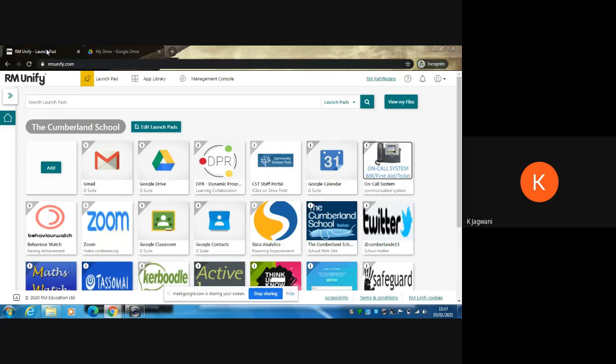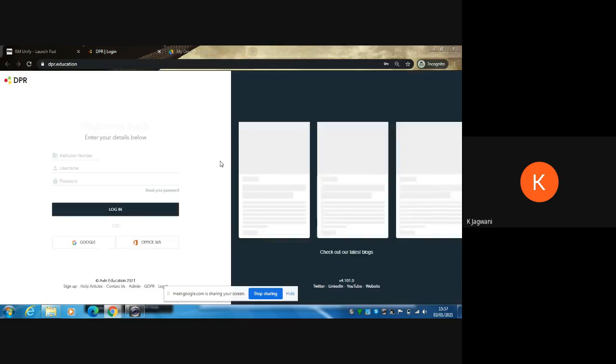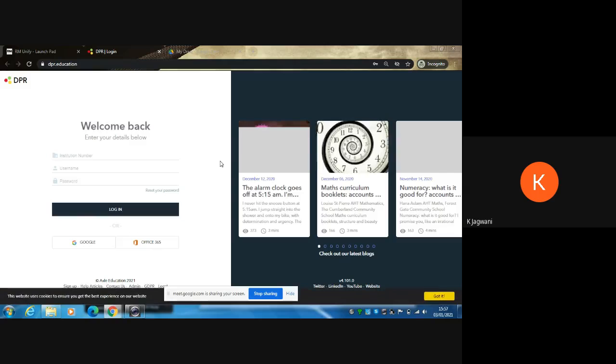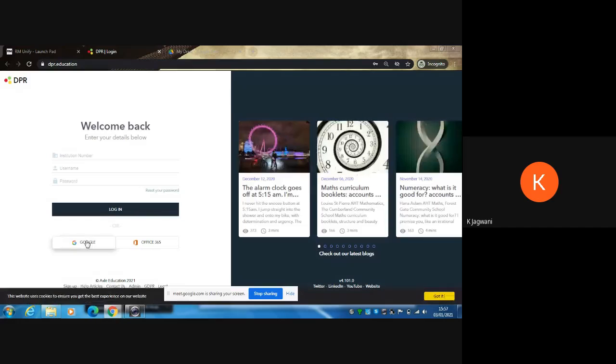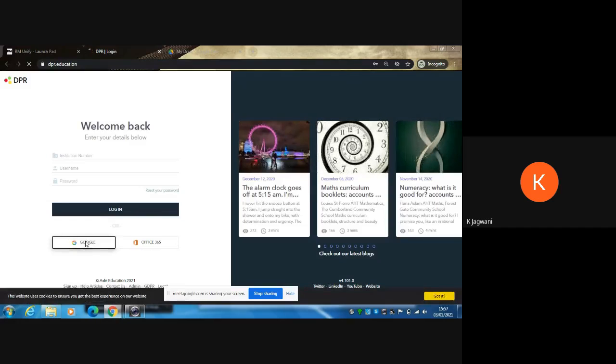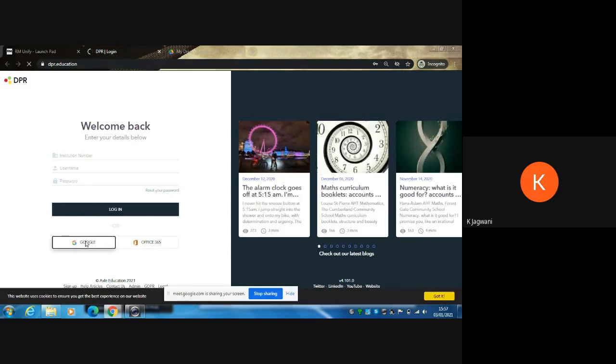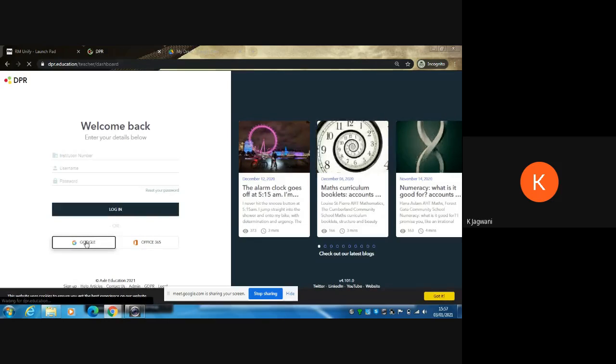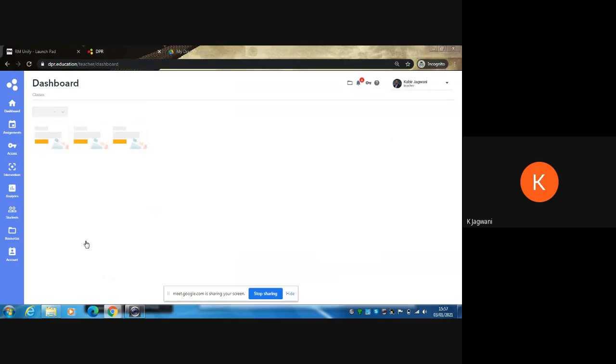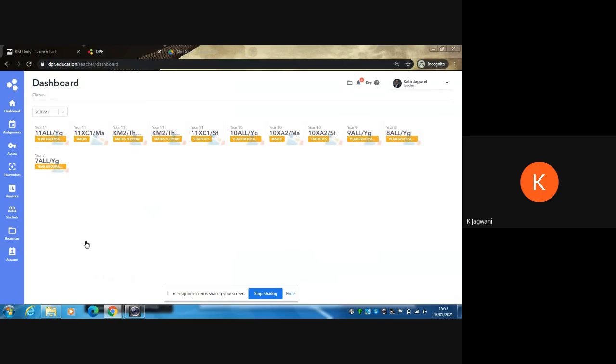You then go back to RM Unify, click on where it says DPR, and sign into your DPR. The institution number is 4033. Once you've signed in, you follow your school timetable.